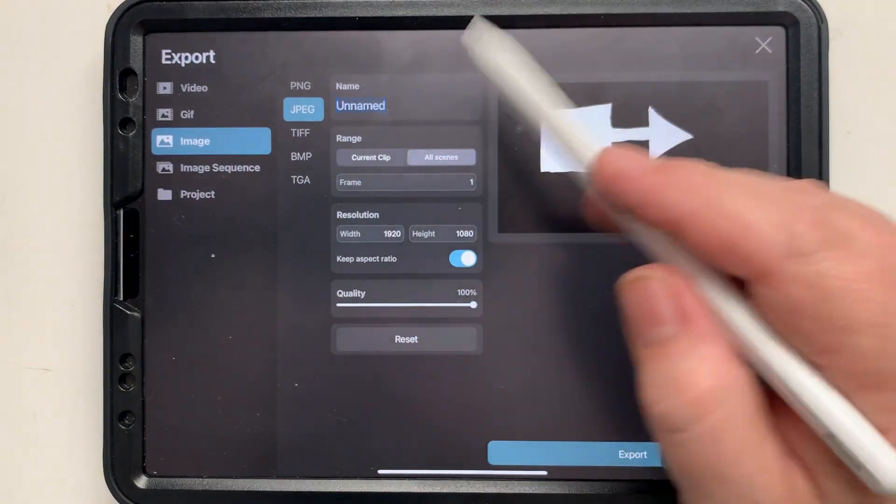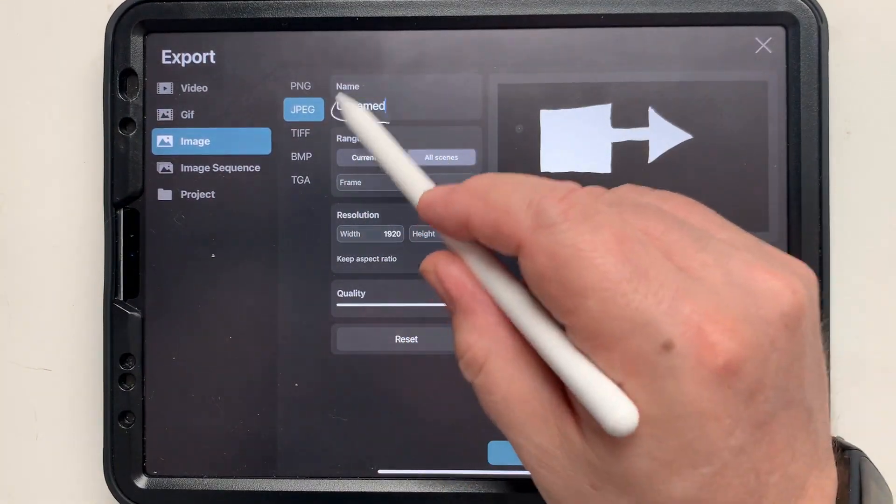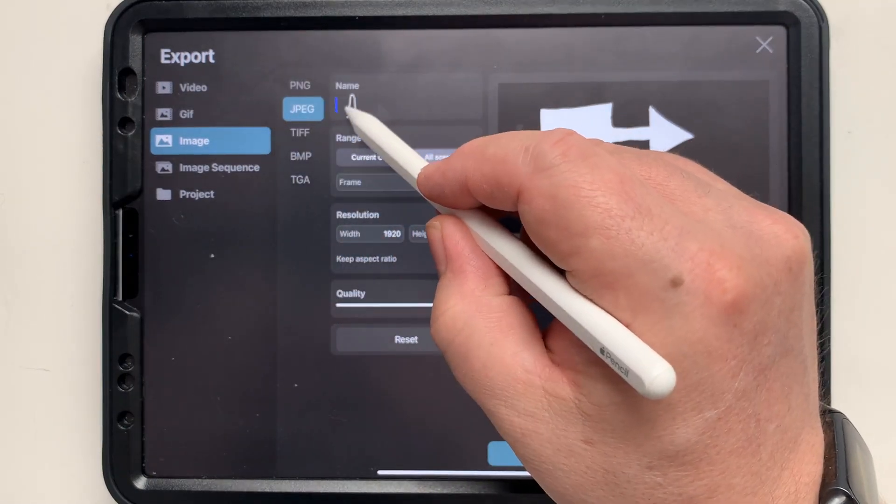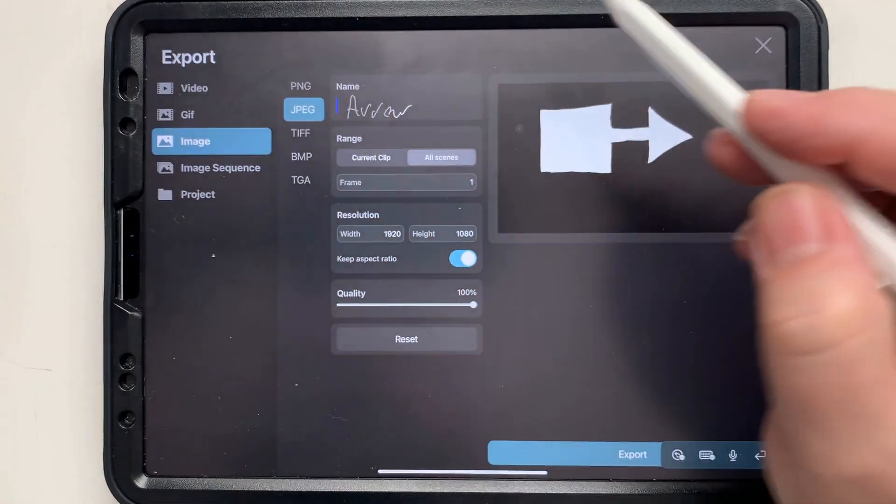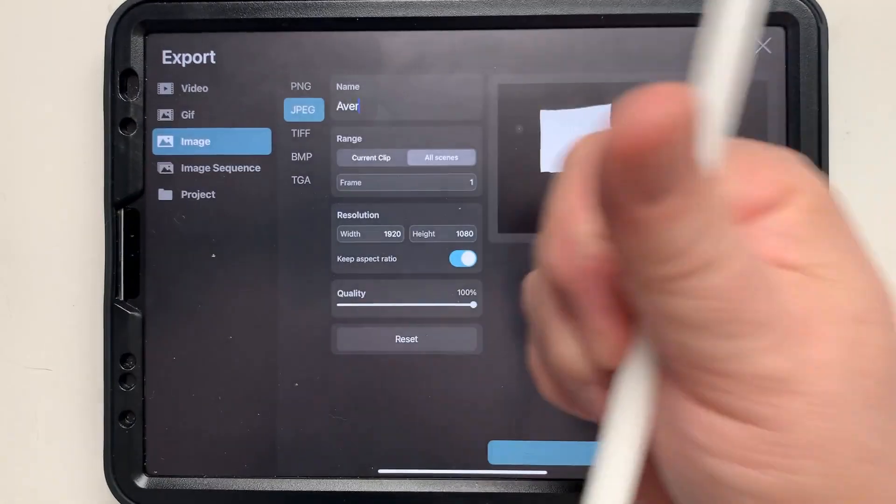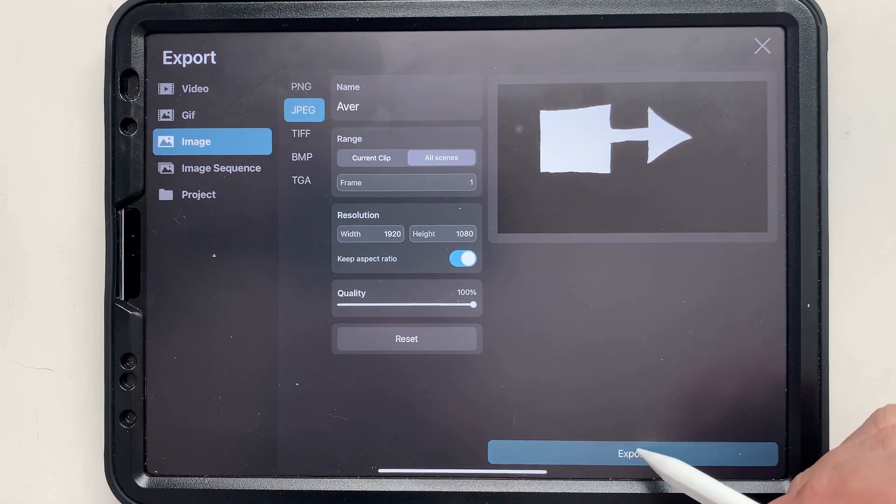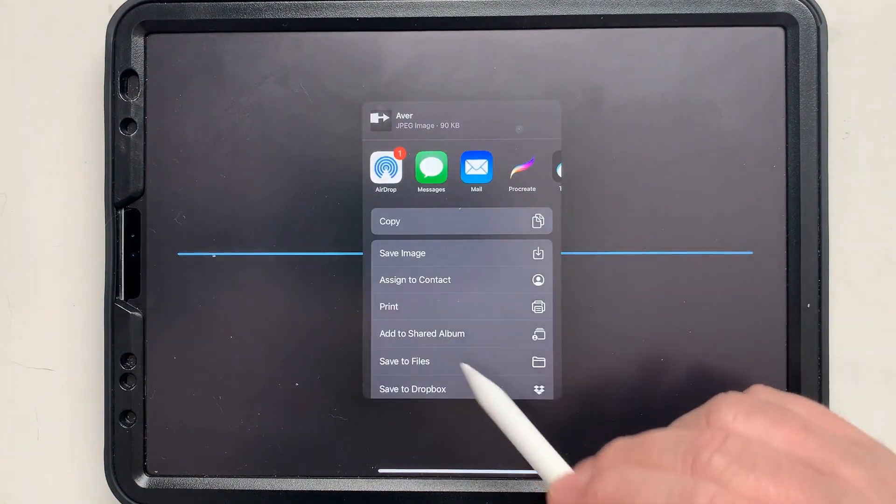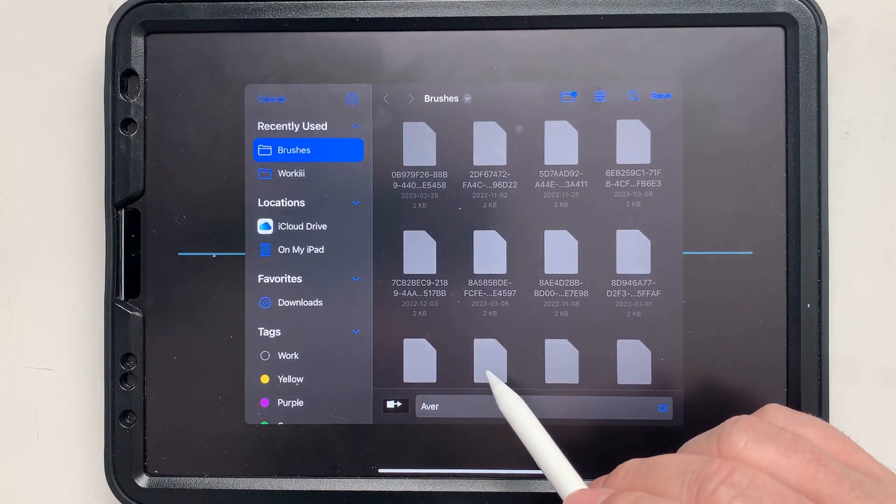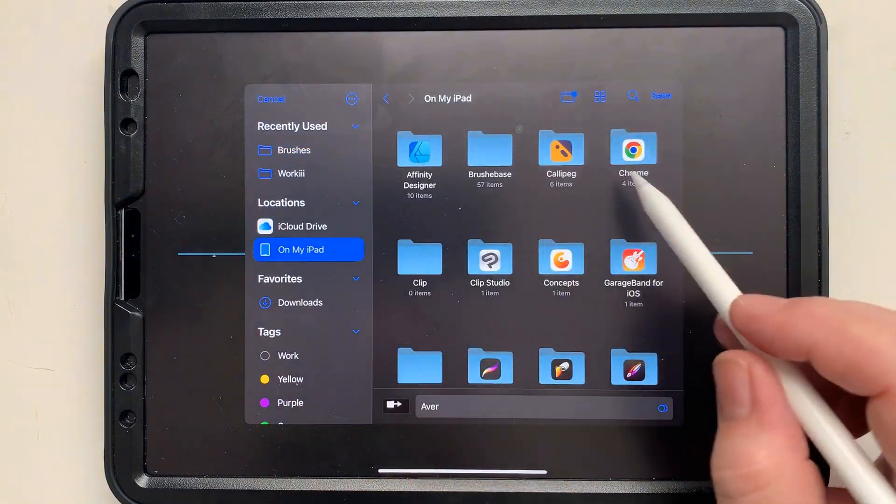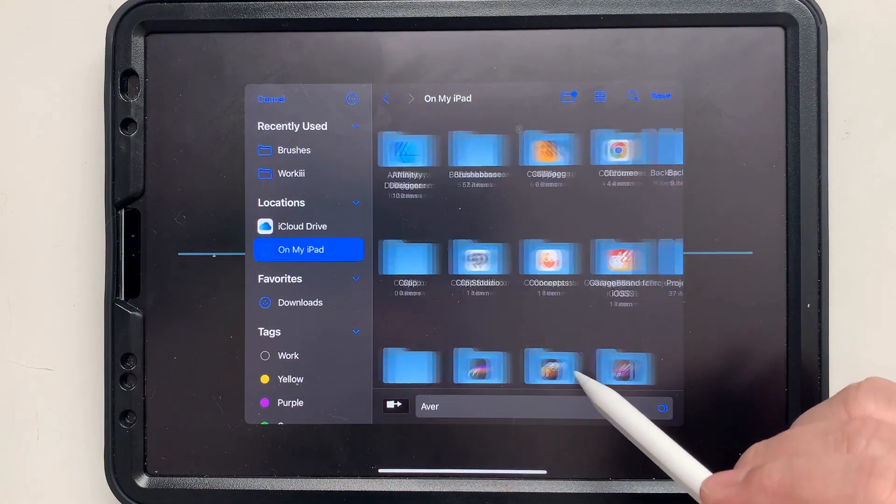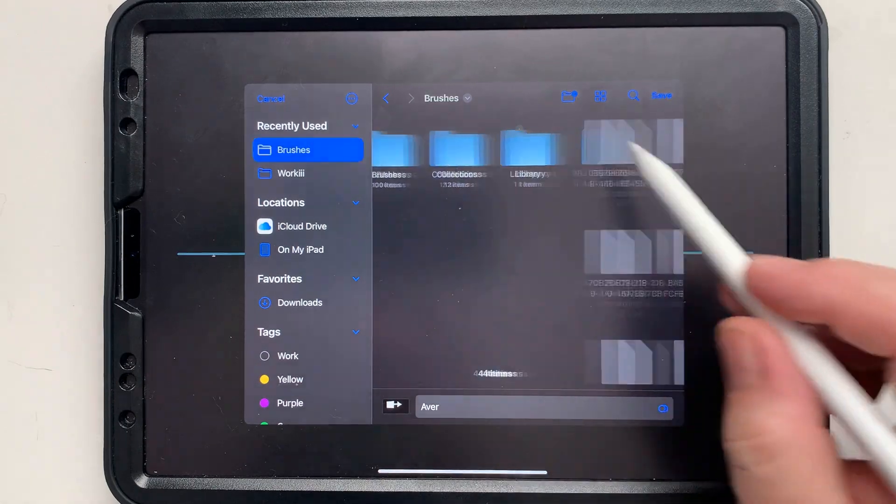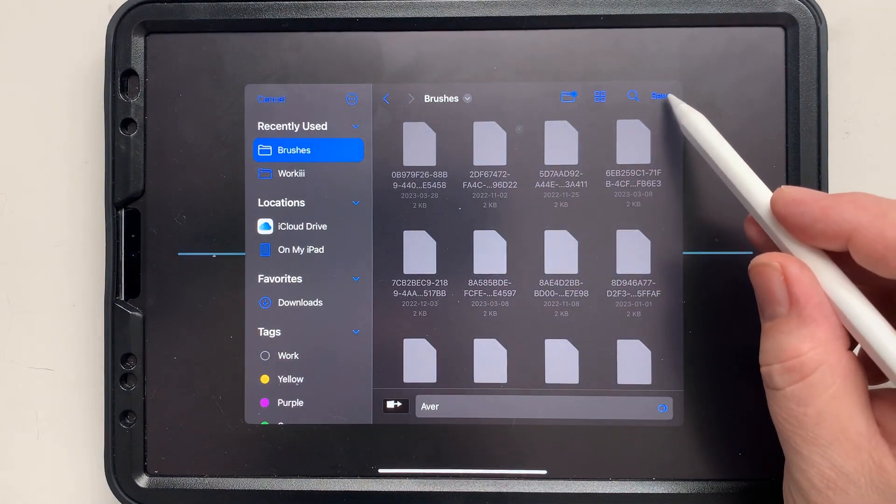We're going to export. I'm going to give it a name. I do not like doing it this way. I usually type it because, as you can see, I wrote arrow-ish and it said Aver. That's good enough for me. We're going to export that and put it in my files. I'm going to go on my iPad to my ToonSquid folder and put it in the brushes.